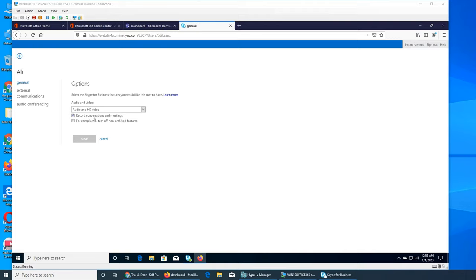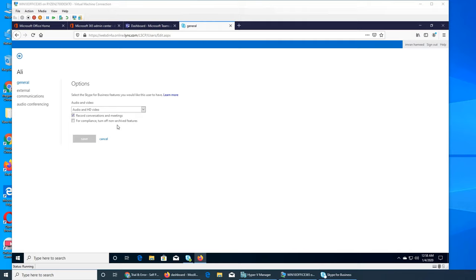If you remember the video when we made that customer assistant thing, it basically captures everything done on the computer. For compliance, turn off non-archive features - what can't be archived, just turn them off for the compliance thing.